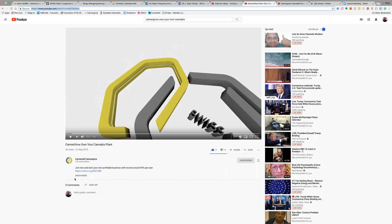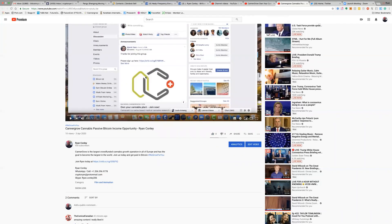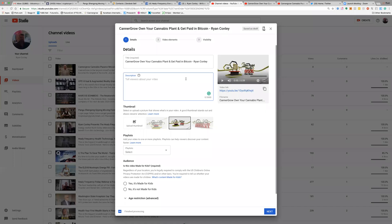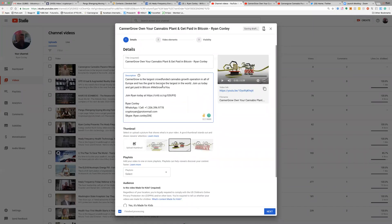I'm going to grab the description off of another video on the same business that I uploaded. The information you want to make sure to include when uploading a video for an opportunity is: first, a description; then your link for your business opportunity; and also your contact information. I'm going to go back to where I was uploading and paste this in — you may want to go ahead and change the wording a bit.